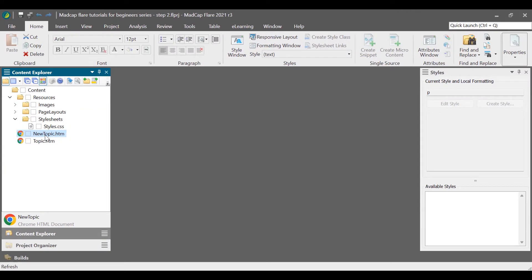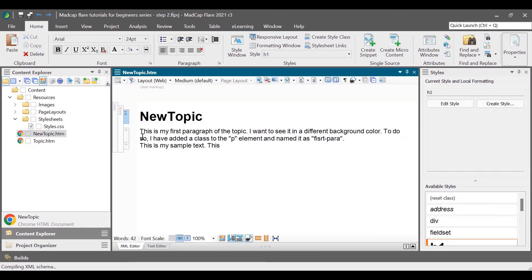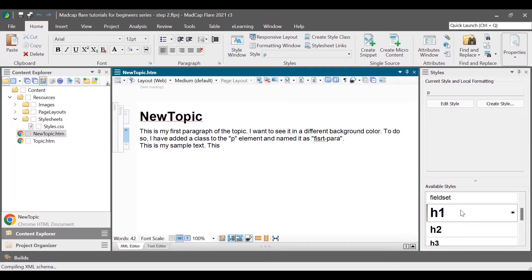Open the topic file that we just created. Place the cursor where you want to apply a style. Select a style from the style window in the right pane.